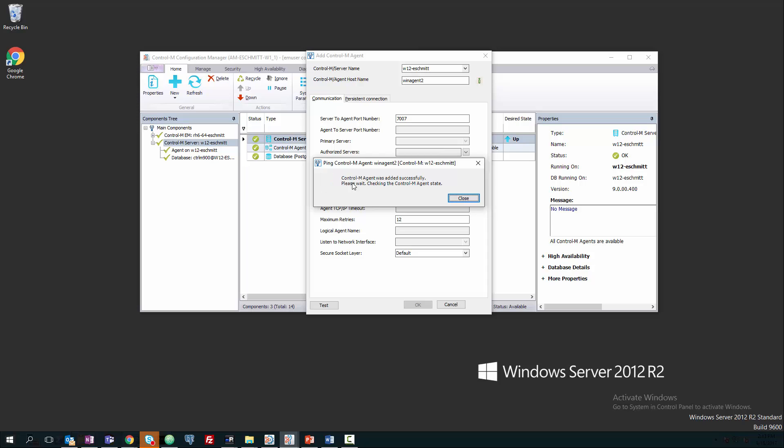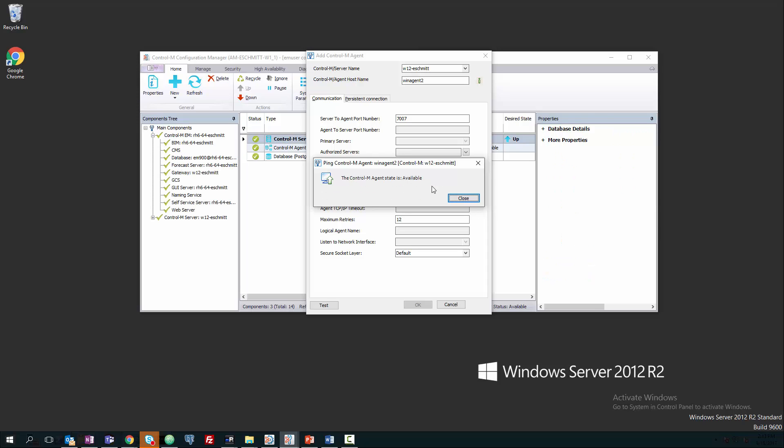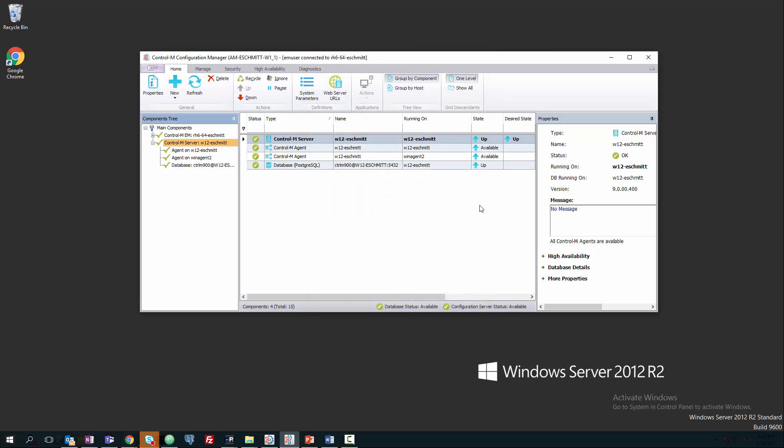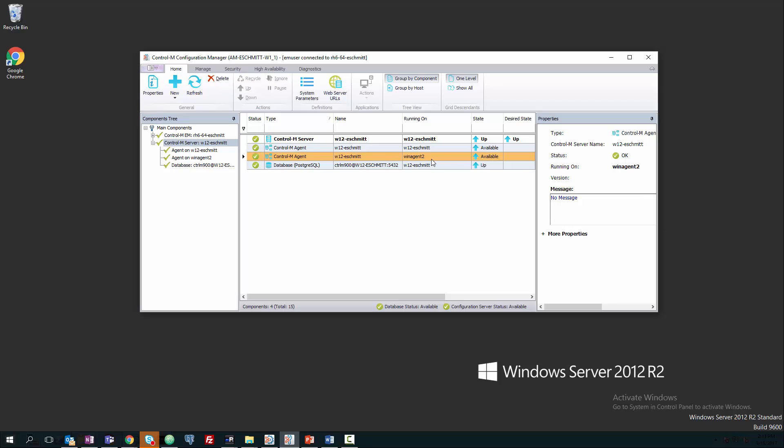And it's going to add the agent to our system, and we were added successfully. And now that agent is available for us to submit jobs to, both running on the same hardware.